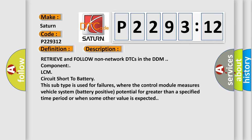Retrieve and follow non-network DTCs in the DDM component LCM circuit short to battery. This subtype is used for failures where the control module measures vehicle system battery positive potential for greater than a specified time period or when some other value is expected.